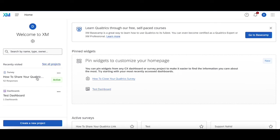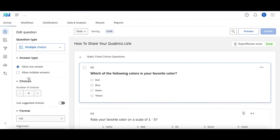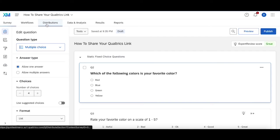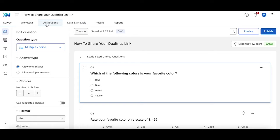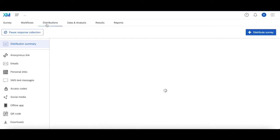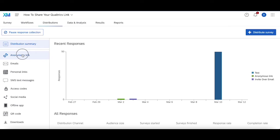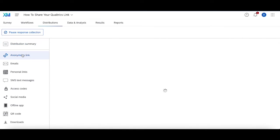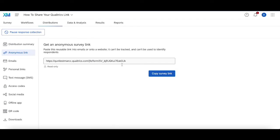So for the first way, if we head into the survey and we go to the distributions tab and you head over to anonymous link, this is the general anonymous link, the all-purpose link someone can use to take your survey, have access to it, and then conduct tests through there.